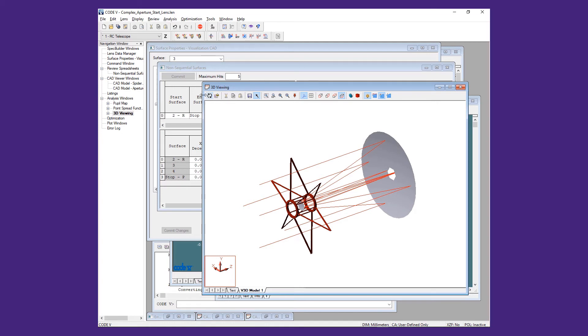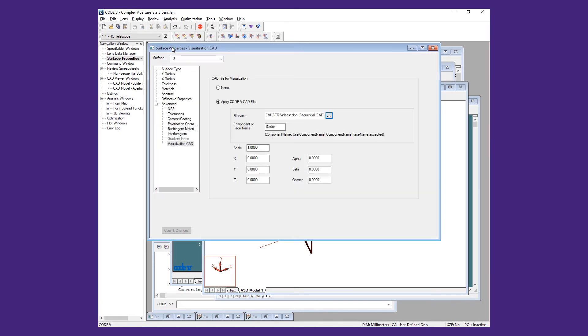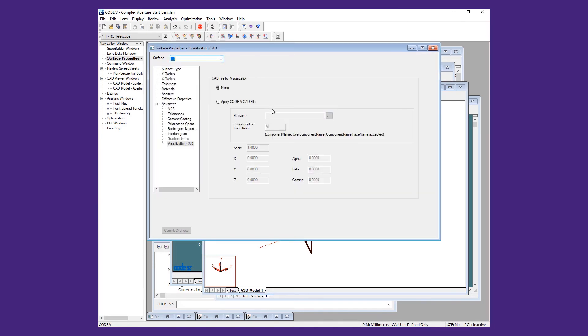First, we add it as a CAD surface type using the default All setting for the component name.